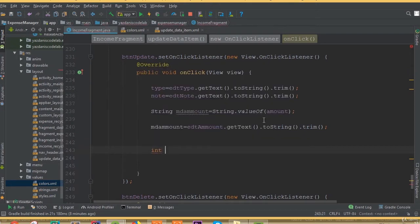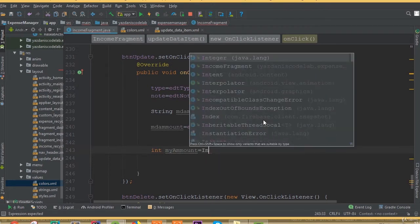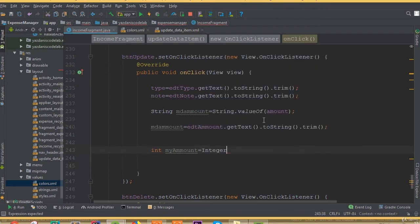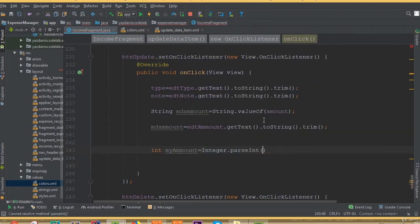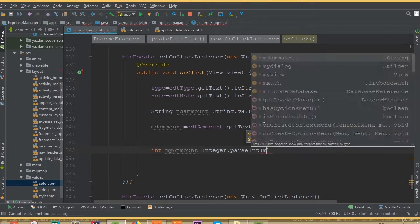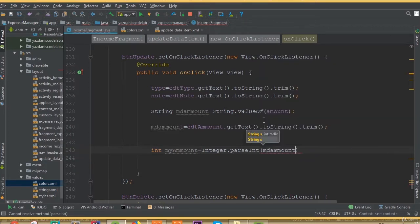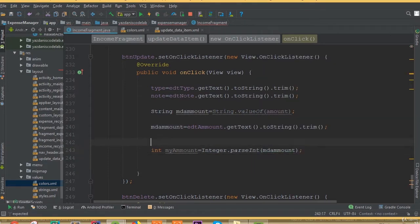We may need to convert it again to an integer, so integer my amount equals Integer dot parseInt of m data amount.